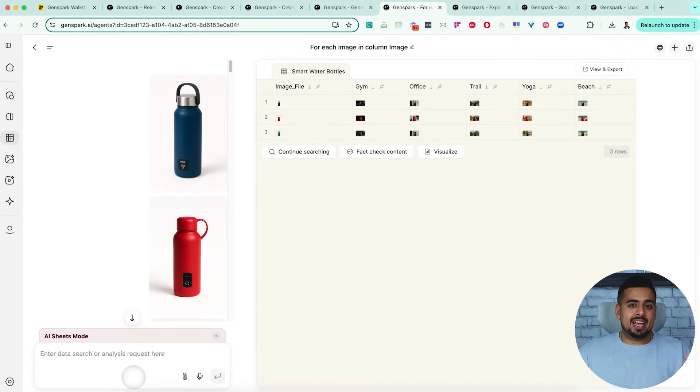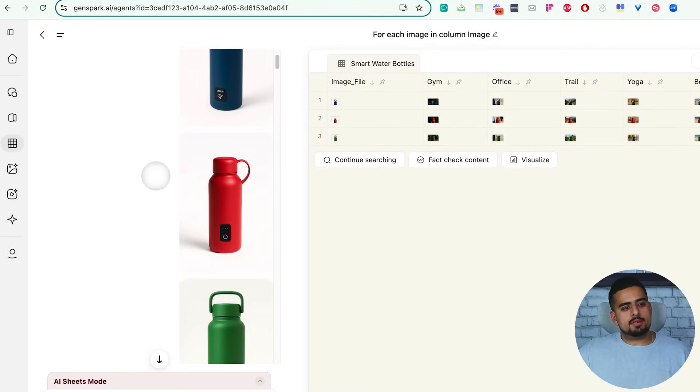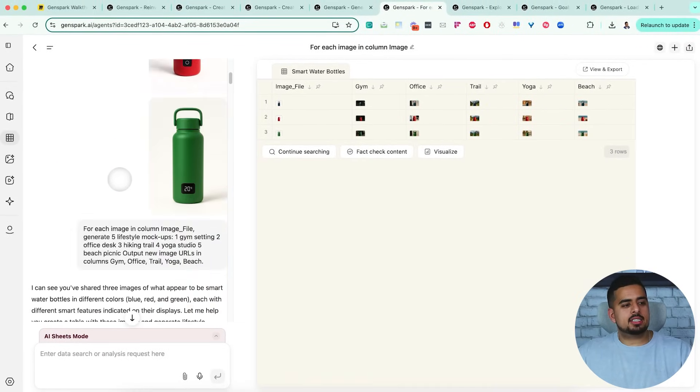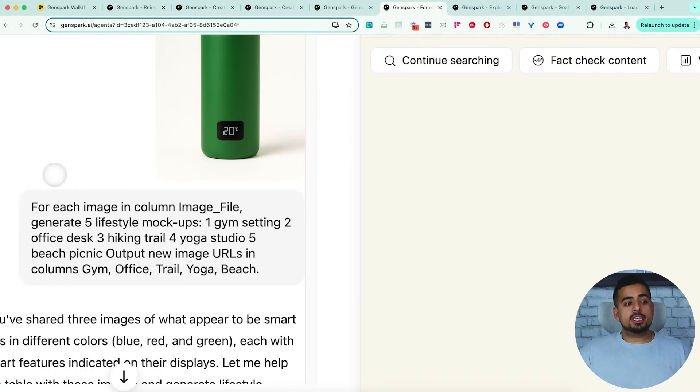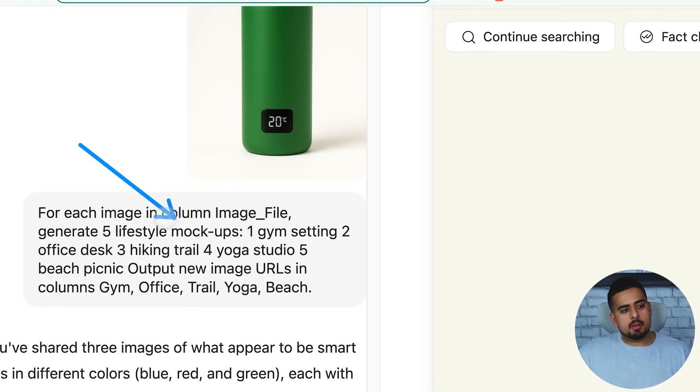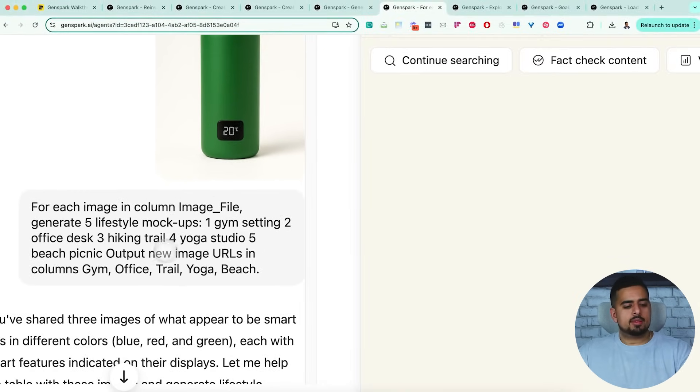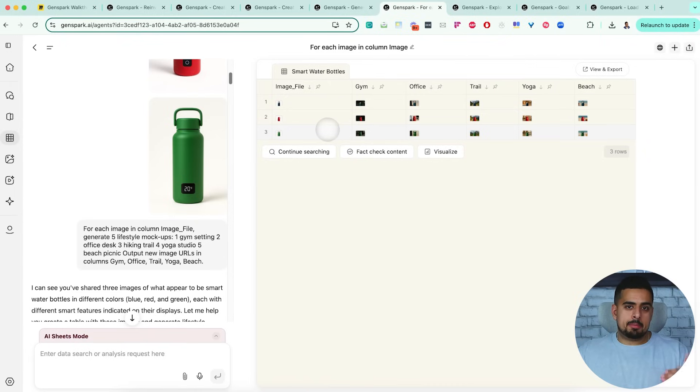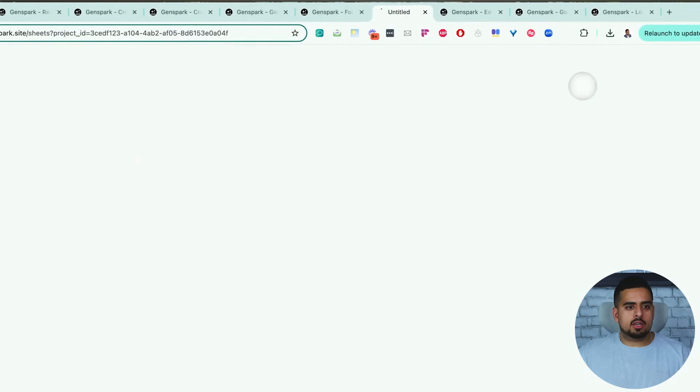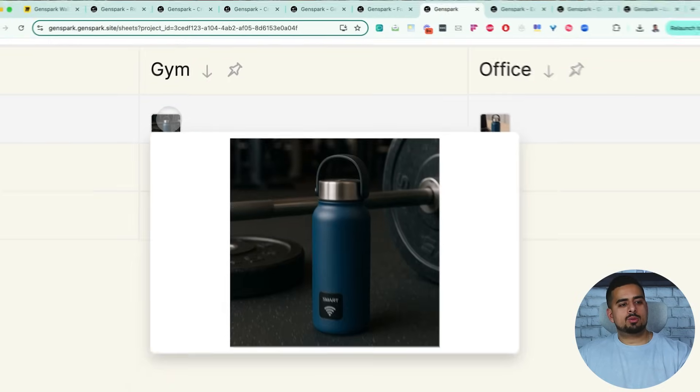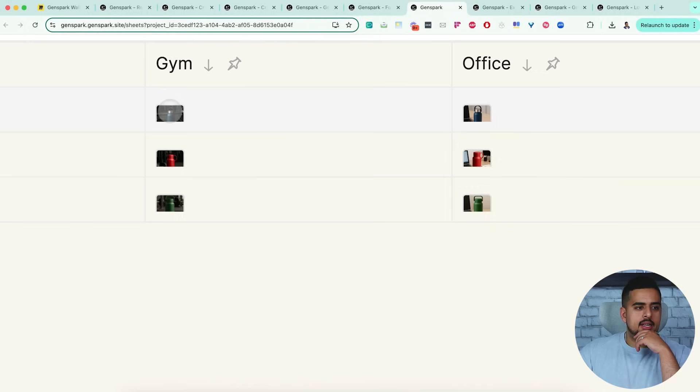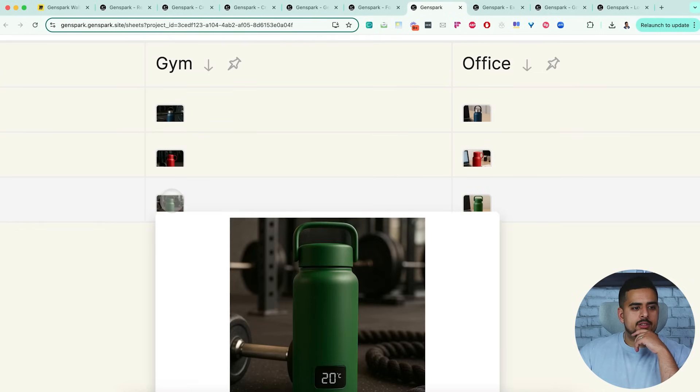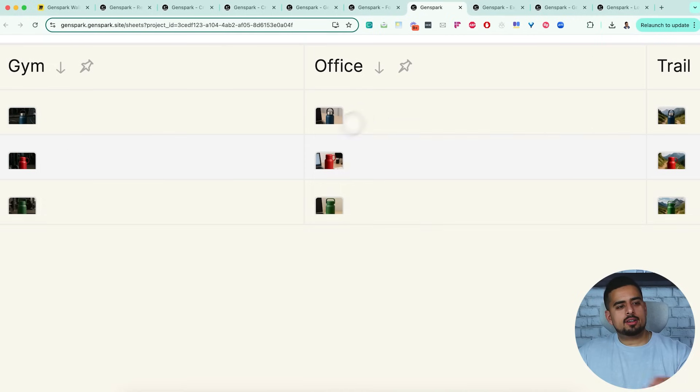For this use case, we use the AI Sheets feature, where all we did was load a few different images, specifically three images of AI generated bottles. And we asked the following very basic prompt: for each of the image files generate five lifestyle mockups. And then I provided a few different examples like gym setting, an office setting, hiking trail, yoga studio, etc. It took that, took a bit of time, and then it used the image API from OpenAI to structure in a table where it's in a gym setting, office setting, etc. And when you click on view and export, you'll get a table like this, where you can zoom in and see that exact same bottle in different settings, like the gym, the office.